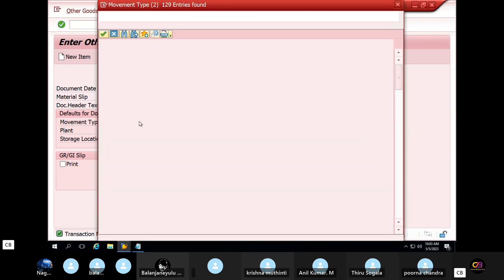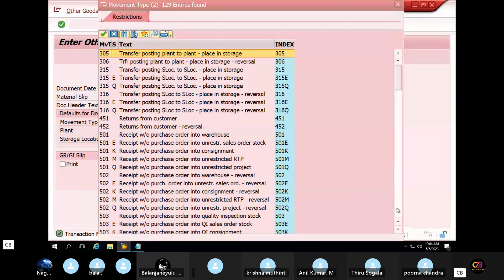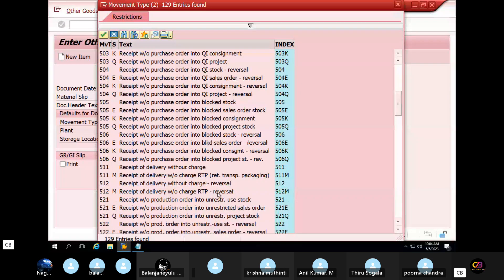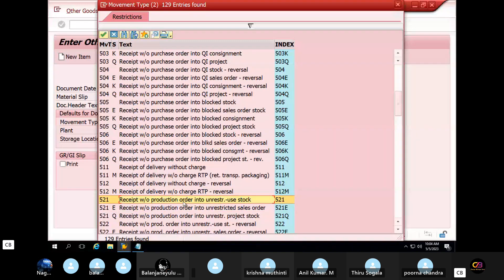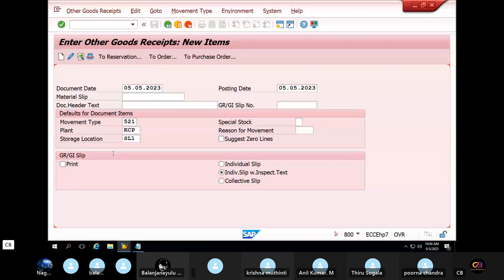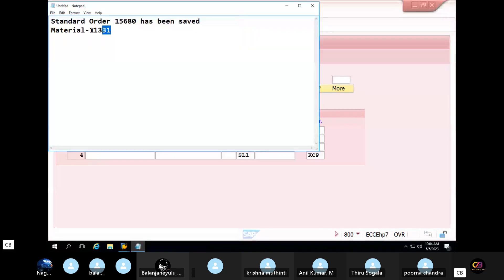So 521 movement type. Receipt without production order. Production orders. Receipt. GURS — this movement type. Enter. Enter. Cook, complete. Enter material. Entering to the GURS.